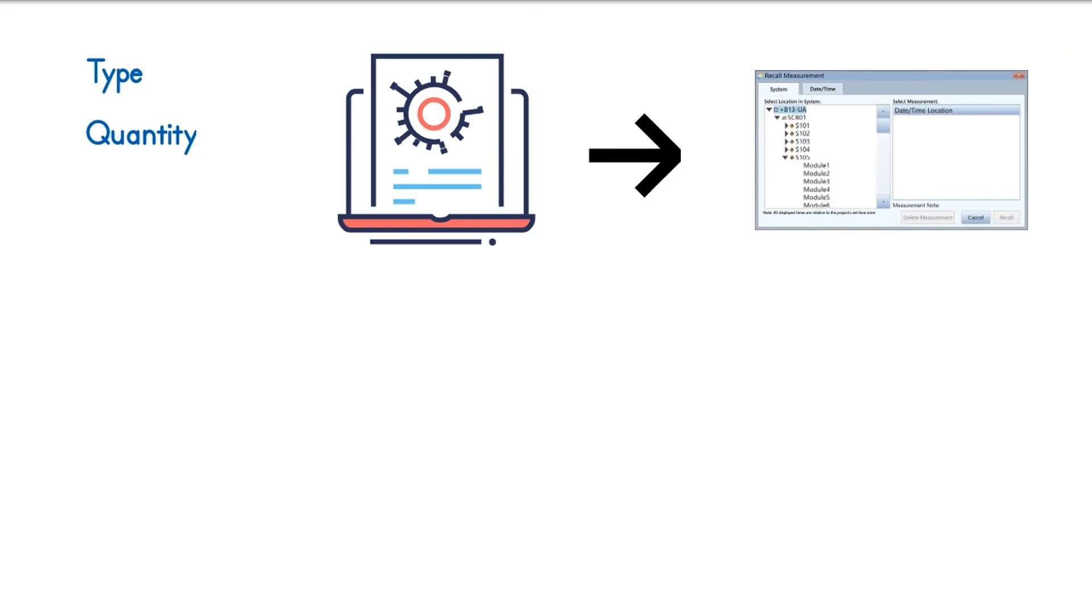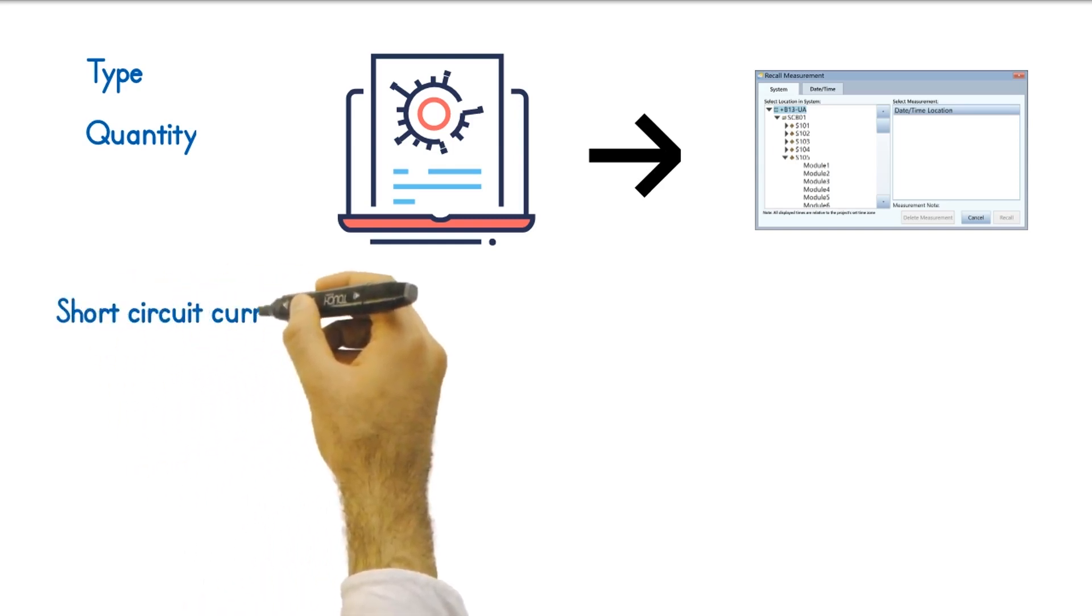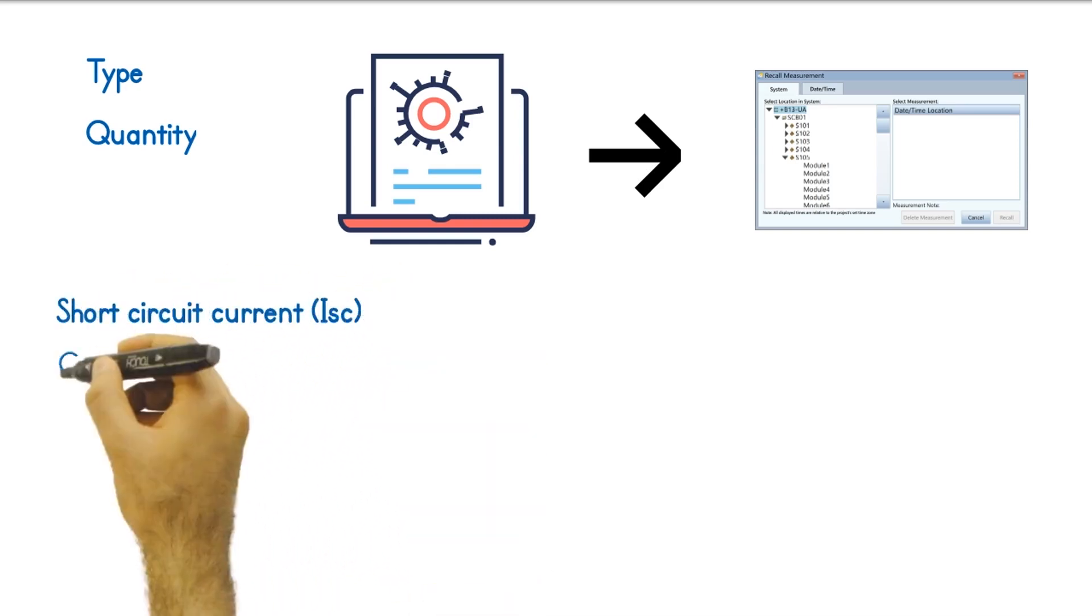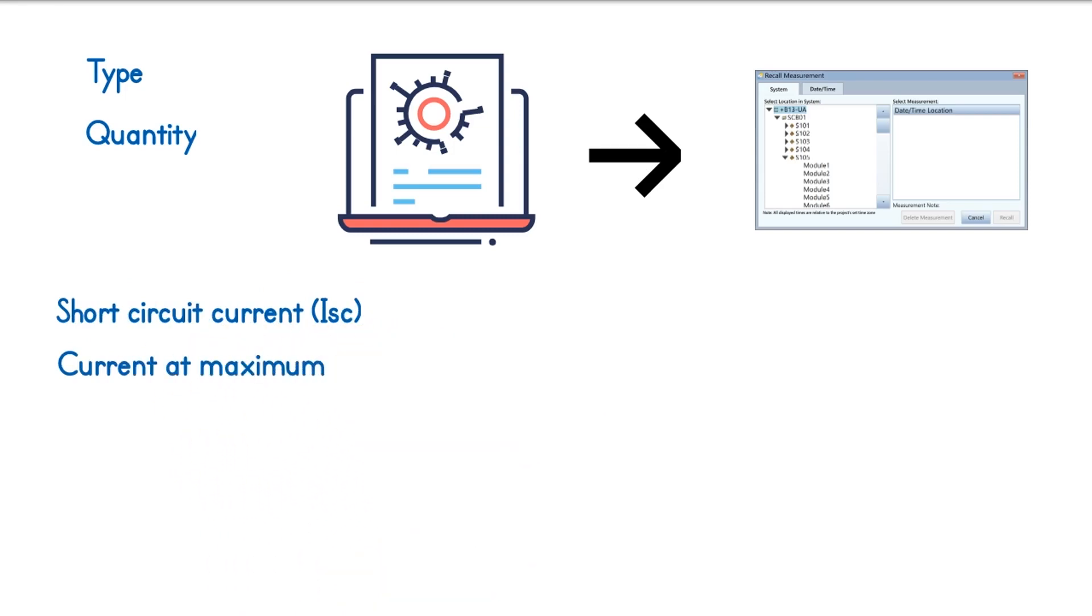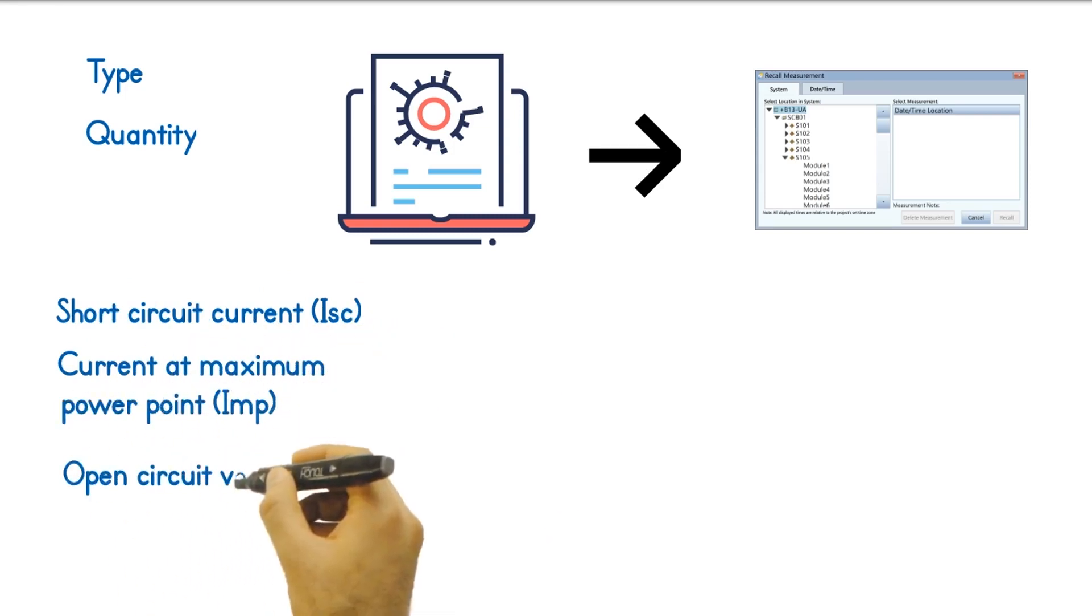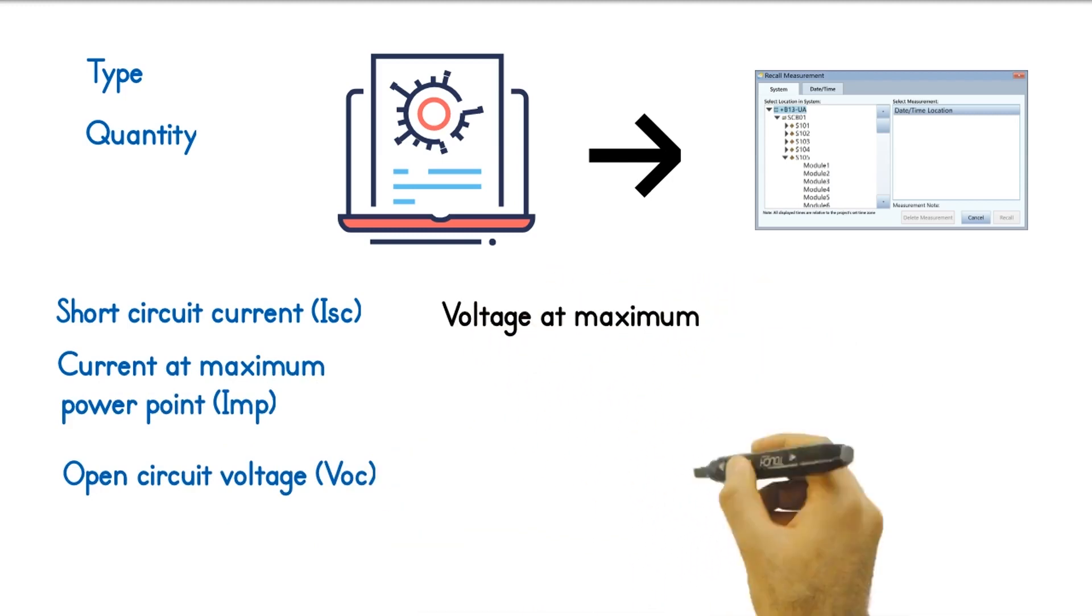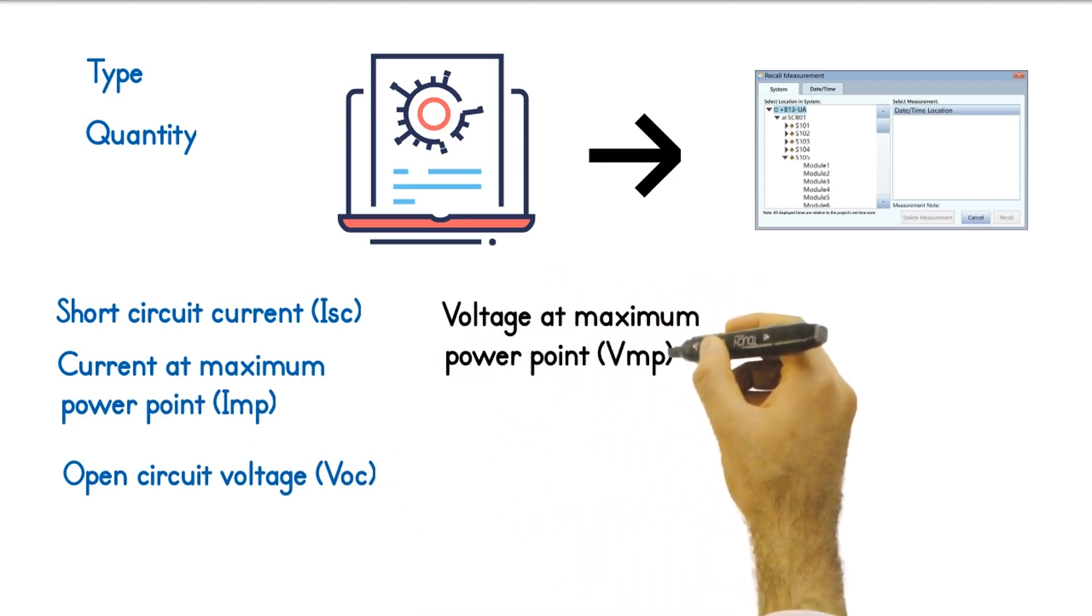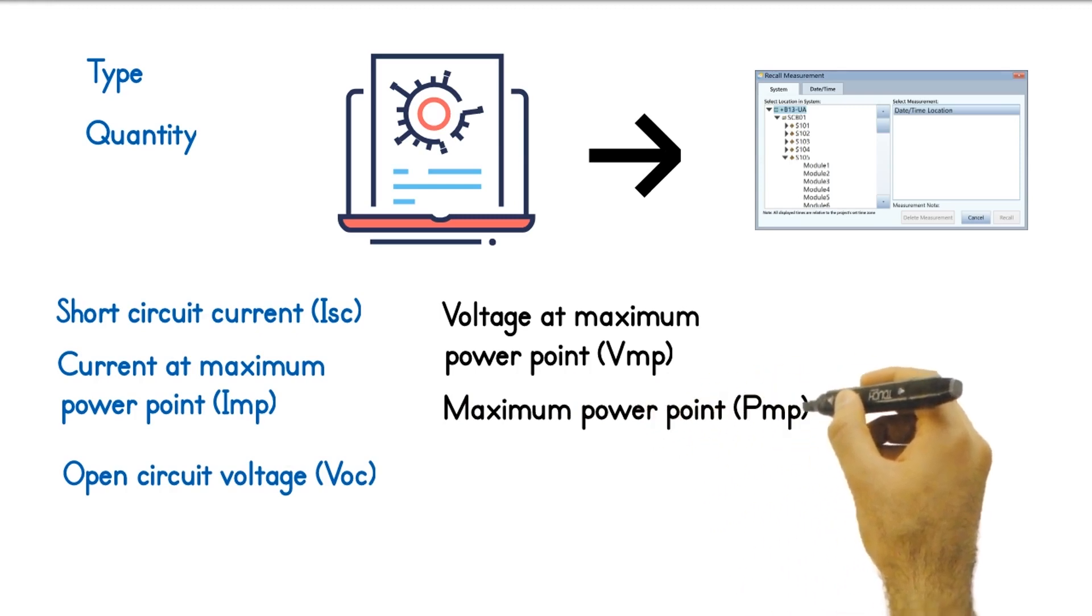The software uses this information to calculate expected performance characteristics such as short-circuit current ISC, current at maximum power point IMP, open circuit voltage VOC, voltage at maximum power point VMP, and maximum power point PMP at standard test conditions or STC.